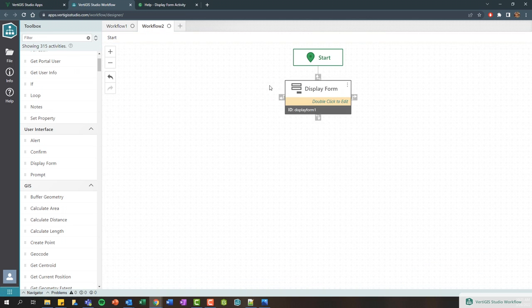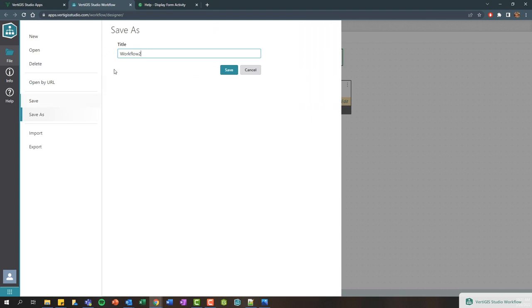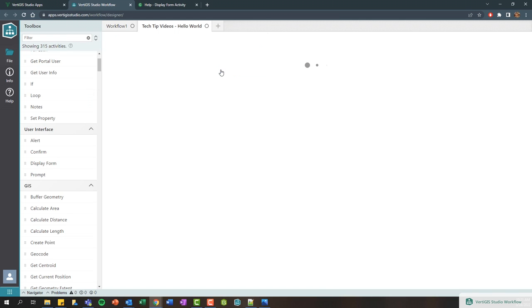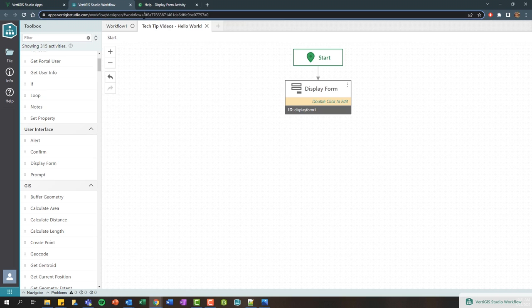Each form element is going to have some properties associated with it that you can customize and tailor. When you're happy with your workflow, let's go ahead and save it. I'll go File, Save or Save As, or control S on your keyboard. I'm going to give this a name: Tech Tip Videos, Hello World. Click Save.